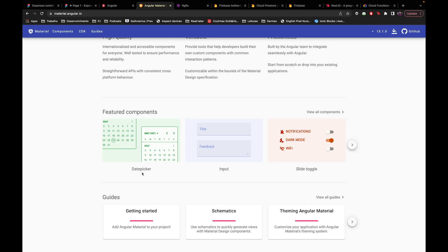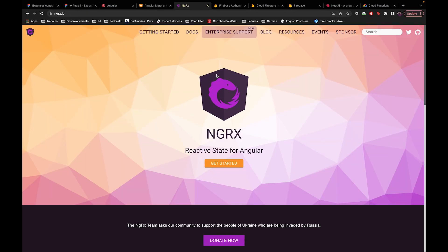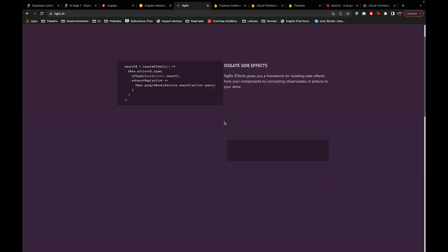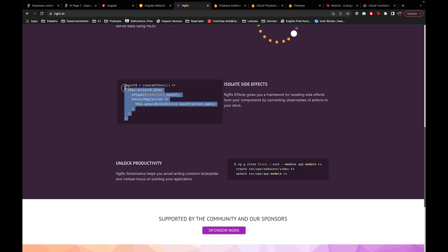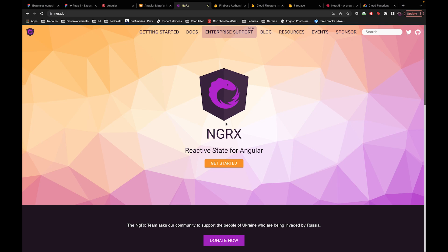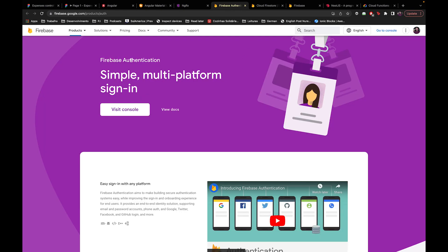For state management, we use NgRx. It's a bit hard in the beginning to understand how NgRx works, but after you do some trials and test a bit, it becomes kind of natural. It's really, really good for state management.